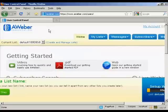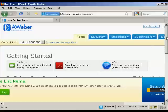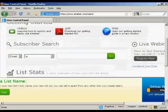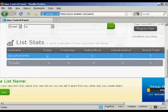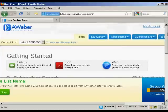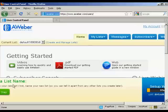It takes you through to this page where there are some training materials you can access — videos, PDFs, and so on. You can also do a subscriber search and get the statistics for your lists. I'm using a small screen resolution here to get everything in, so there is actually more information off to the left which you can't see. Let's create a list — click on this button here.